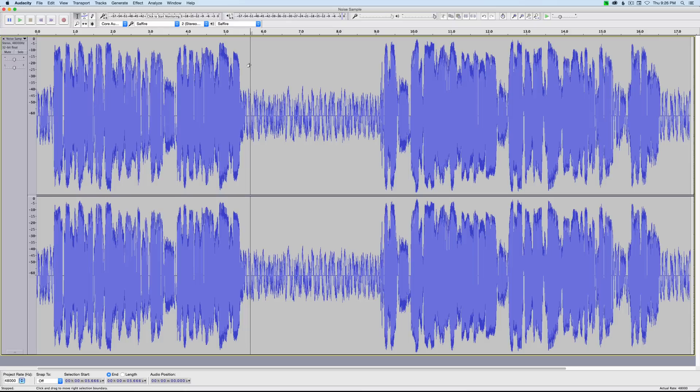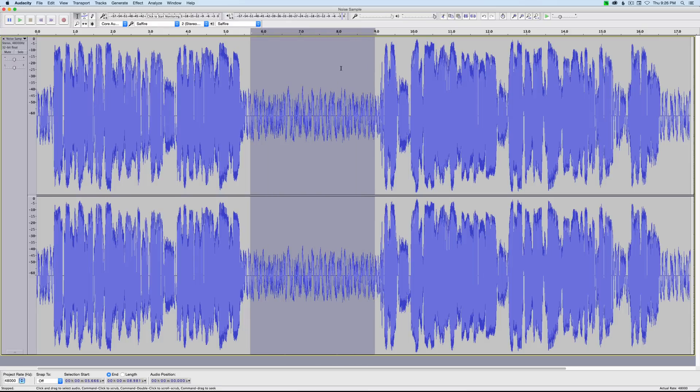The first thing you do is you have to tell the noise reduction plugin what is noise. So in your audio recording, you will need a moment of silence. So it's important when you're making your recording to have a point at which no one is talking so you can actually capture the noise.